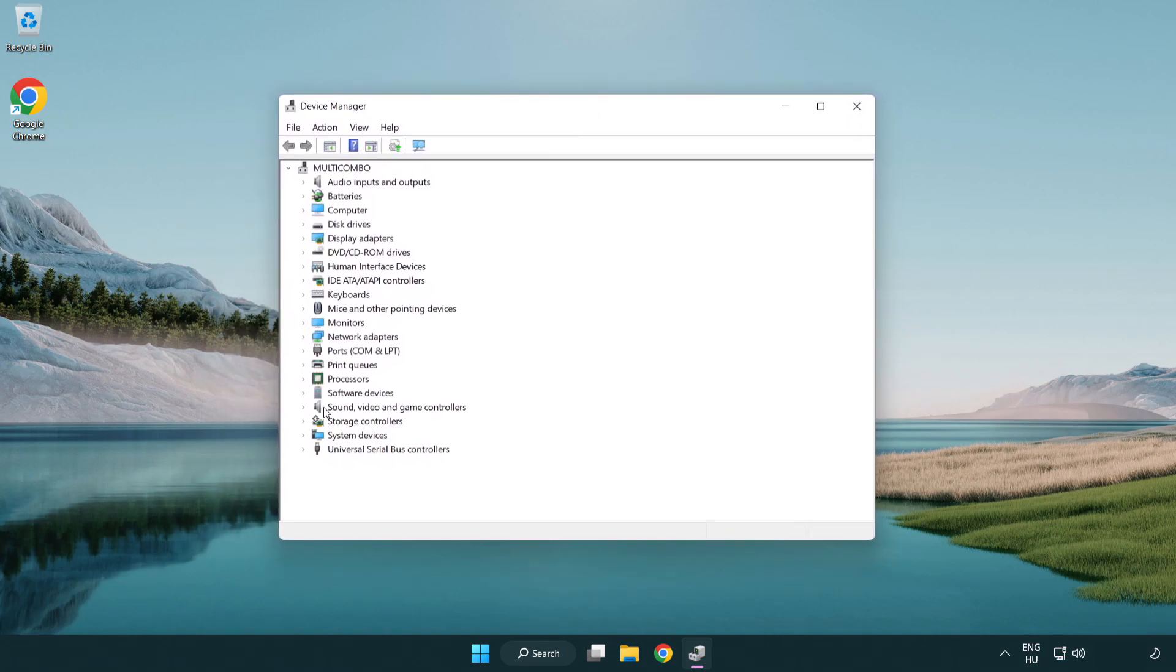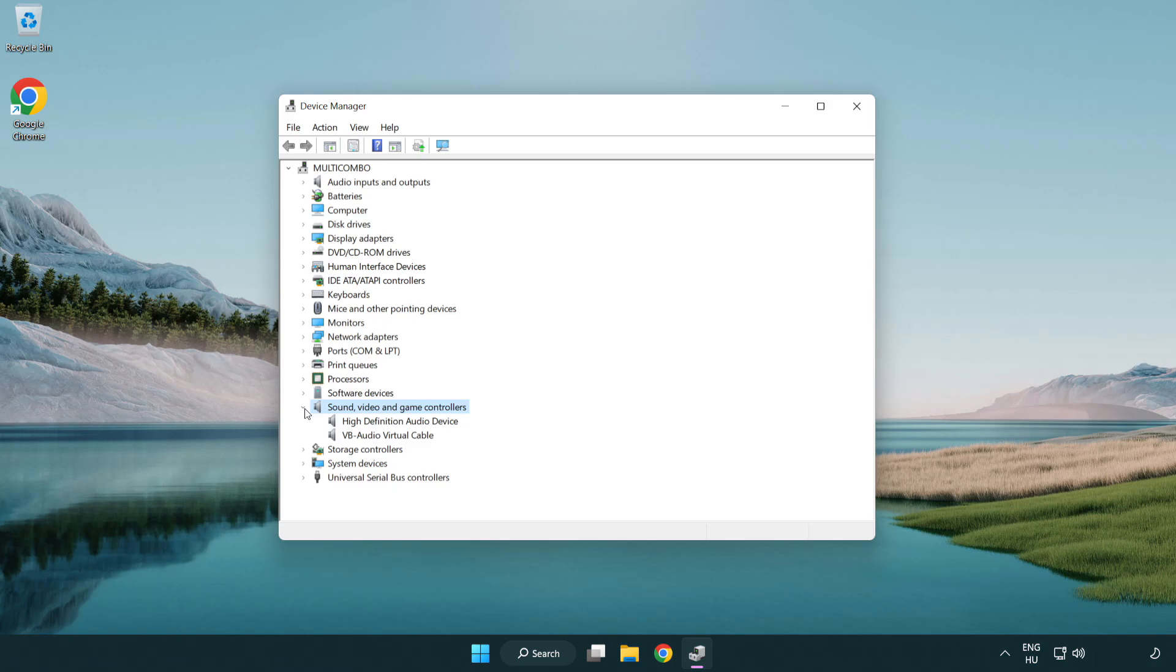Click sound, video and game controllers. Right click your used audio device and update driver.